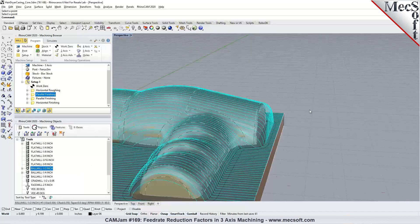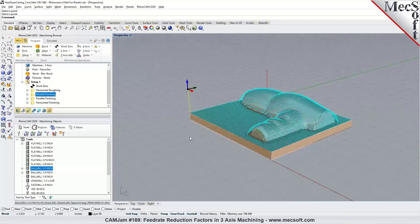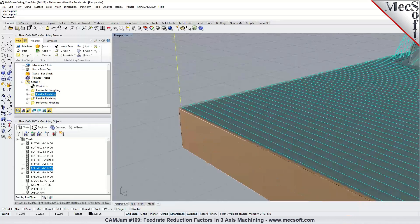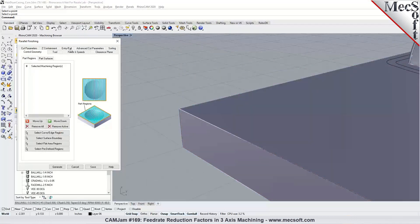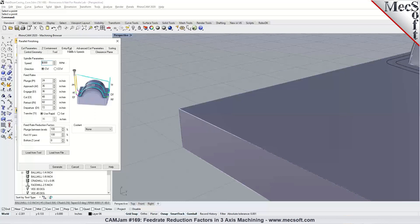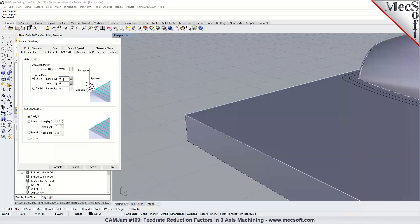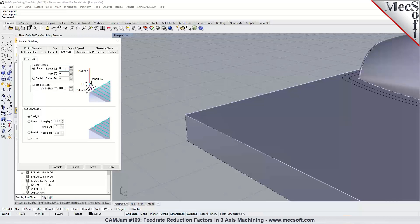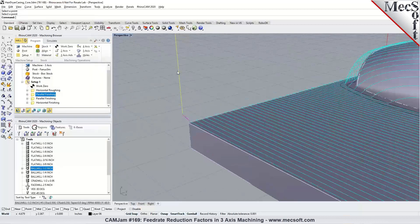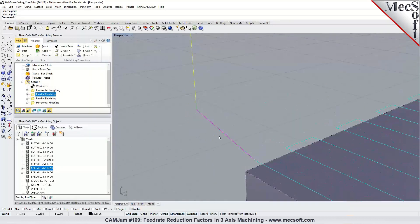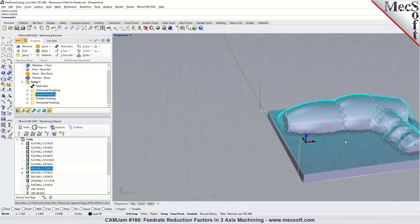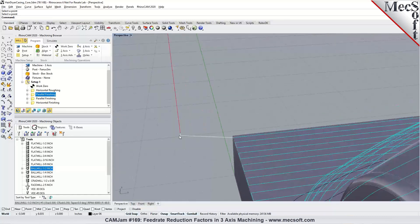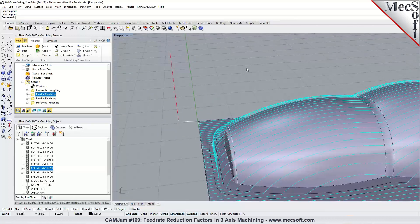If we take a look at an operation like a parallel finishing operation, you again have the options to specify your approach and engage feeds and speeds. The entry and exit parameters for each can be set right here — you can specify the length and angle. Generate it and that applies your plunge, approach, engage, and cut feed rates. The same goes with retract, departure, and transfer if you're programming in multiple levels.